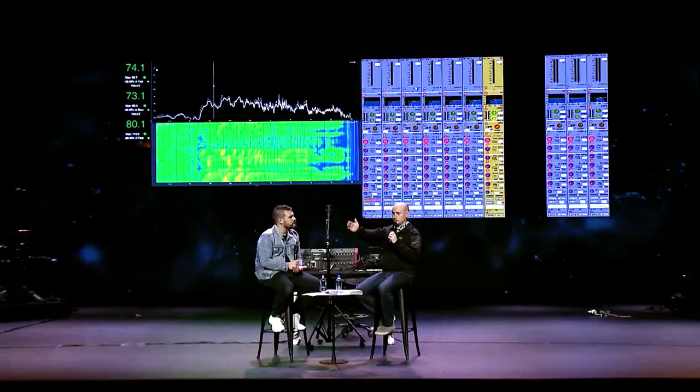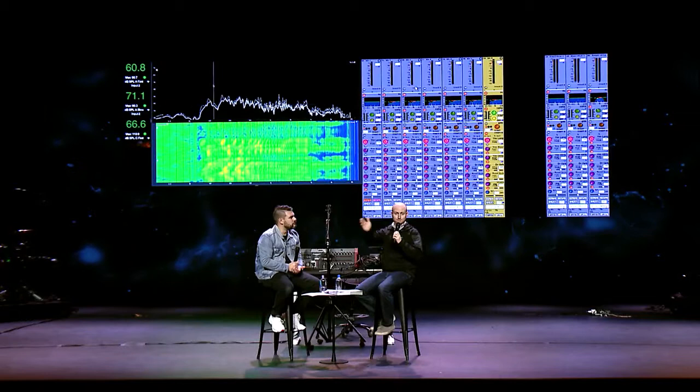Before line arrays — and I won't say line array theory, because line array theory has been around for a very long time. So line array theory is nothing new. But before line arrays existed, point source ruled the world in touring and installs. If you go into any old building now, it's what we call a cluster of speakers pointed here, here, and here. In this room, it might be three point sources to cover this section, that section, and that section. And at the time, with point source, you're literally pointing it exactly where you want it to go.